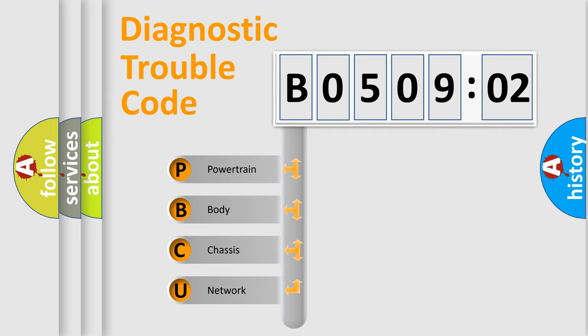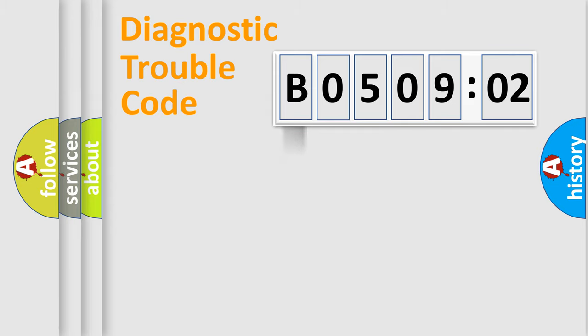We divide the electric system of automobile into four basic units: Powertrain, Body, Chassis, and Network.